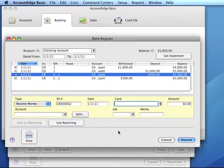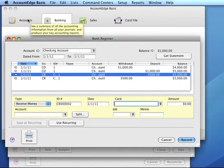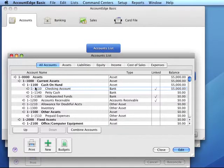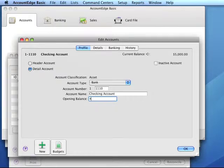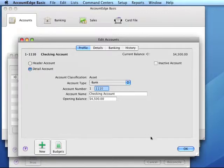Step 4: adjust the opening balance to reflect uncleared transactions. We need to go back to our account profile and adjust the opening balance to reflect uncleared transactions. We had an opening balance of $5,000, which was determined from the closing balance on the statement. We wrote a check for $1,000 and deposited $500, so we subtract the $1,000 and add the $500 to our opening balance. This is the only time we would ever adjust this opening balance.